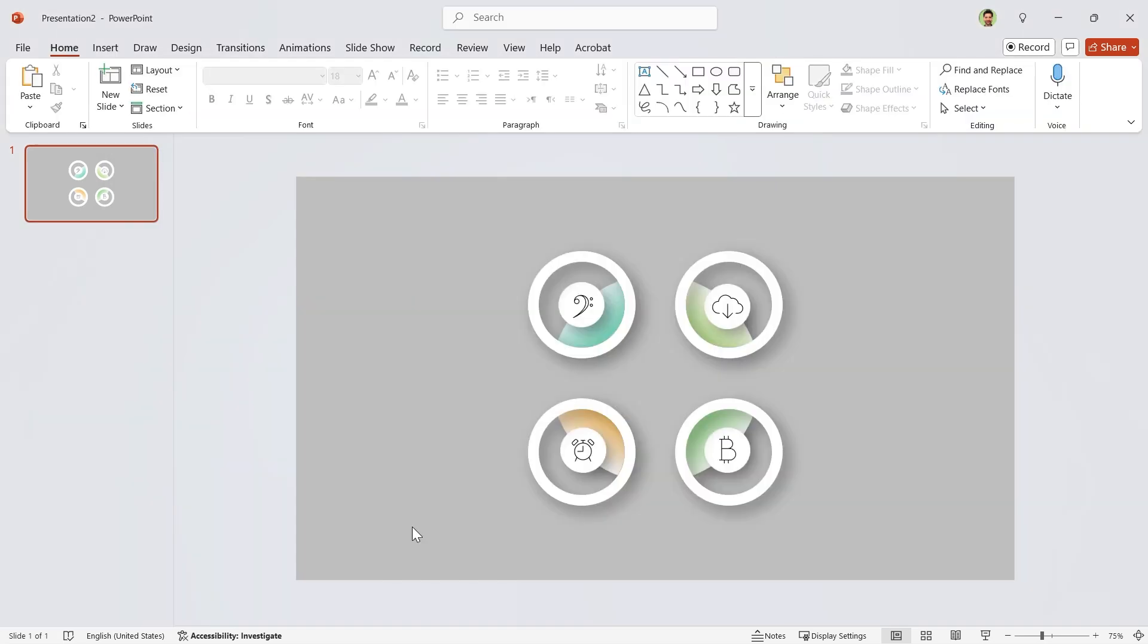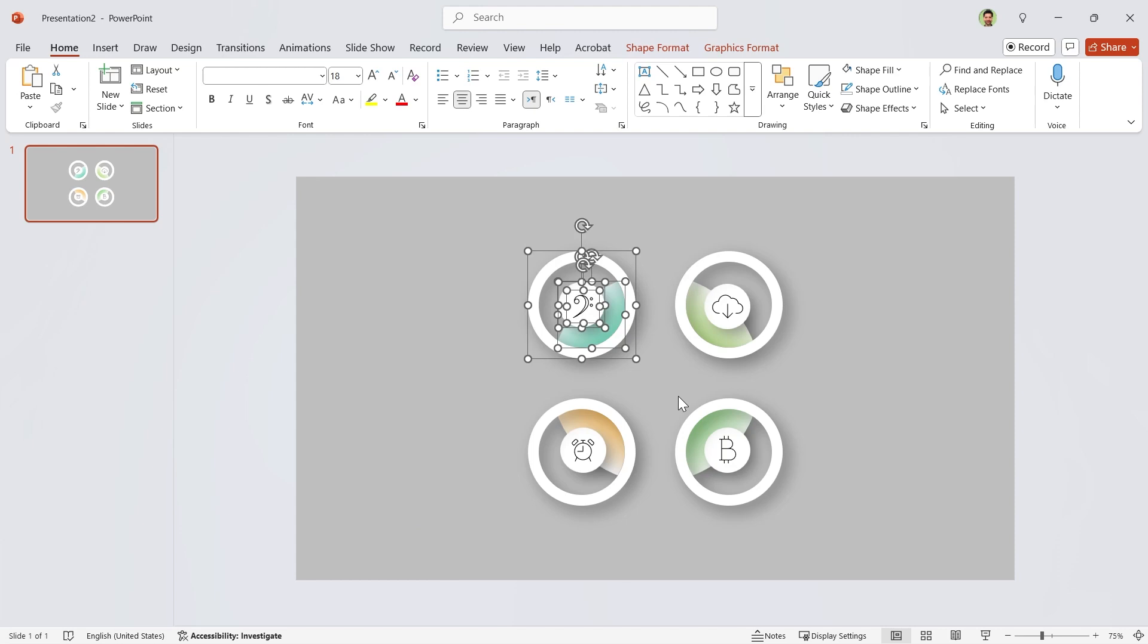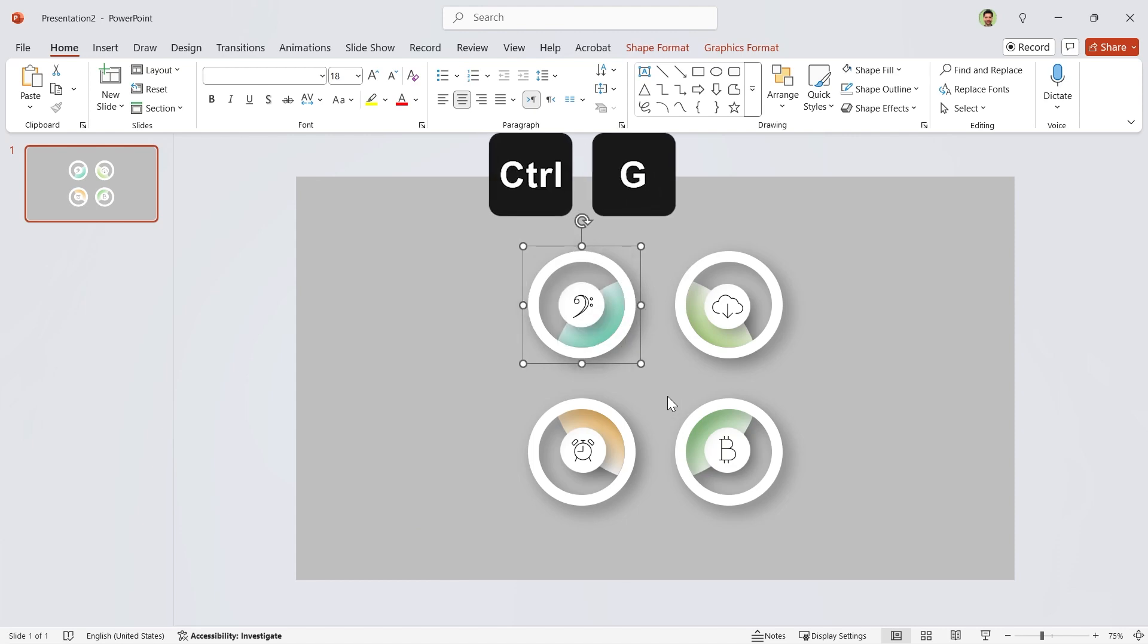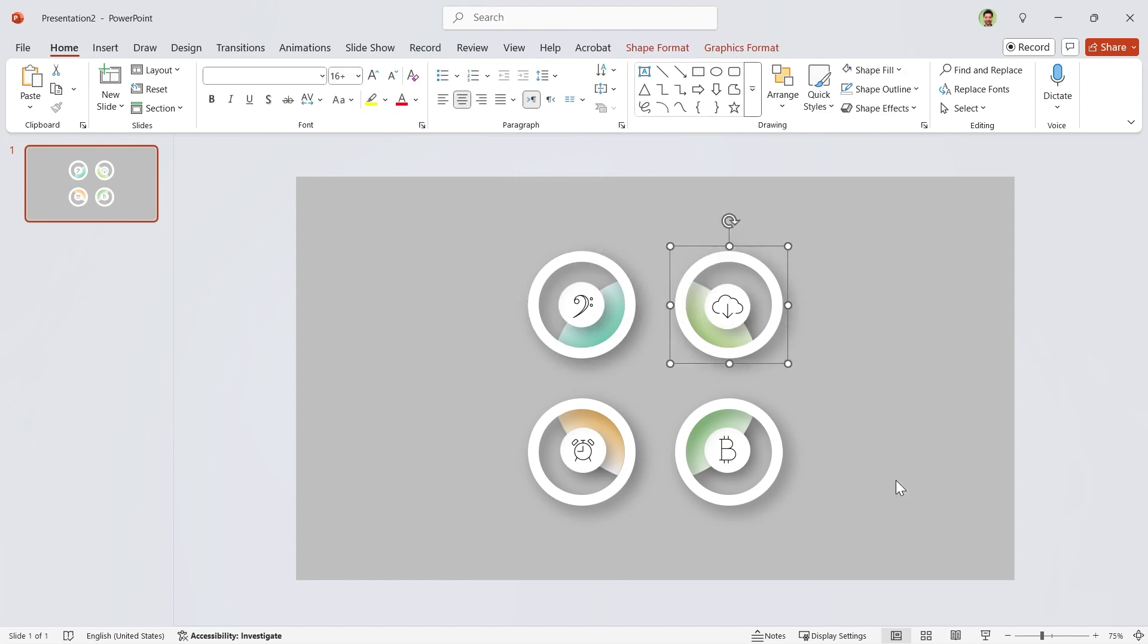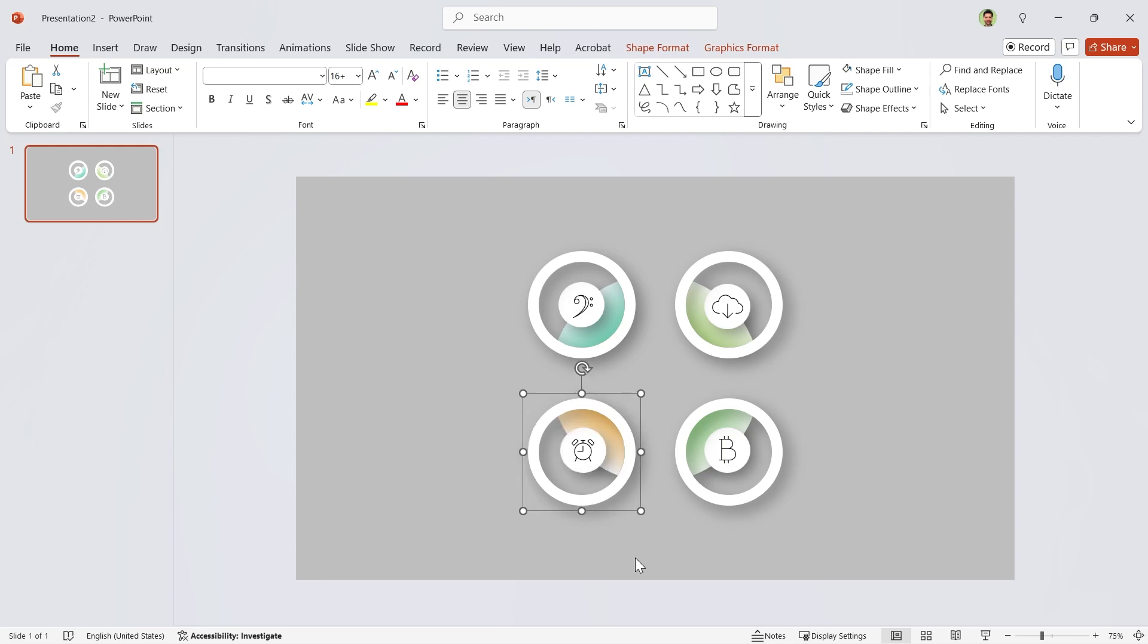Okay, it is time to group these content. Select them like this and hit Ctrl-G to group them. Repeat this for the other parts.